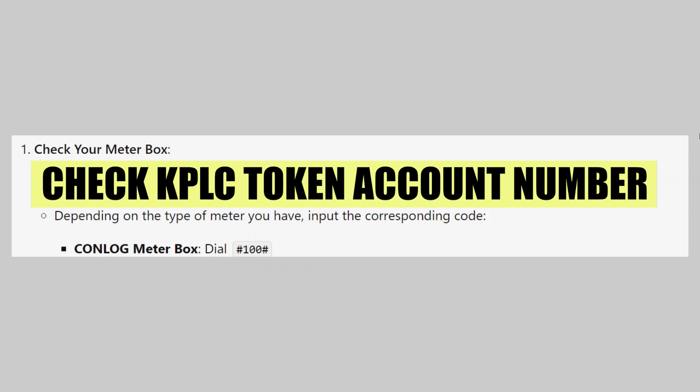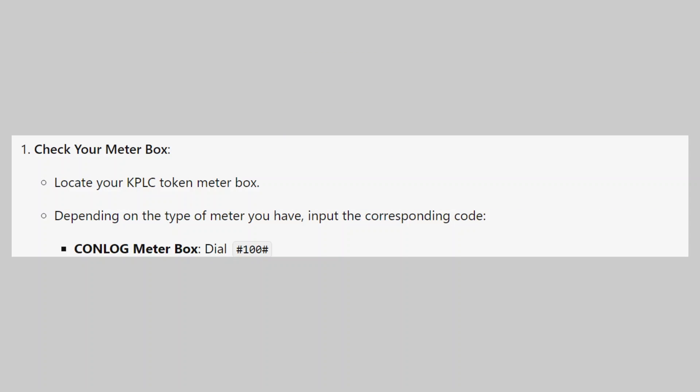In this video, we will show you how to check the KPLC token account number. If you guys want to get started with KPLC, you can use the links down in the description.